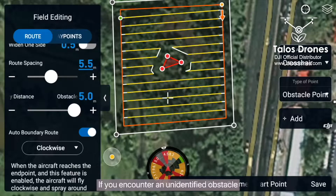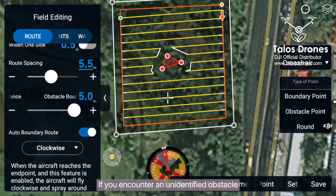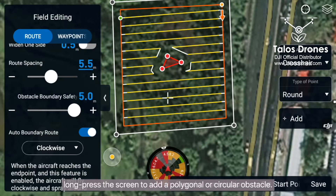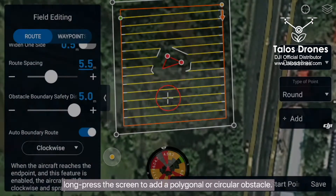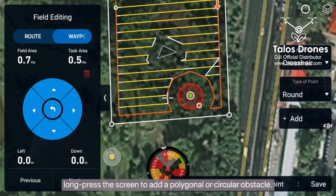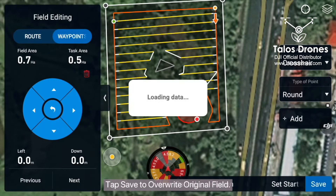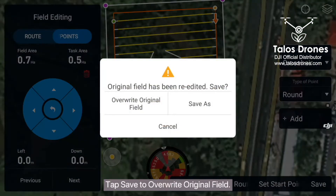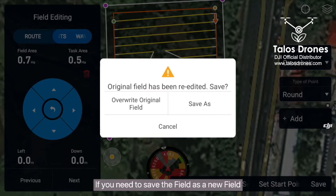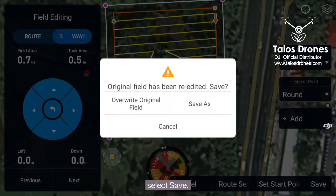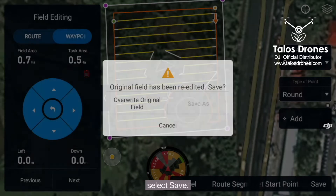If you encounter an unidentified obstacle, long press the screen to add a polygonal or circular obstacle. Tap save to overwrite the original field. If you need to save the field as a new field, select save as.